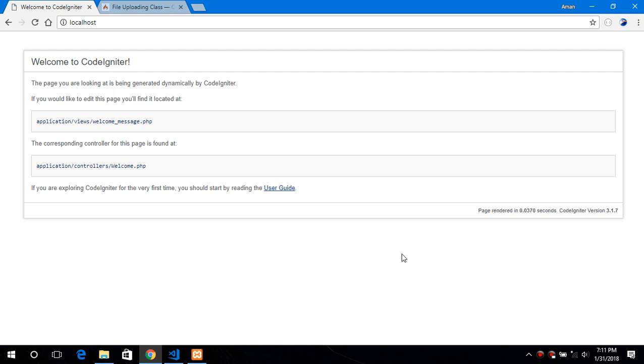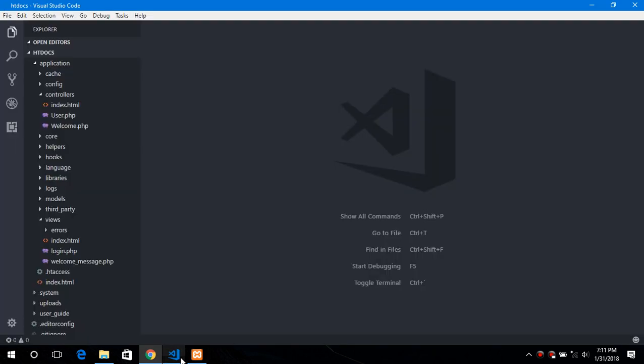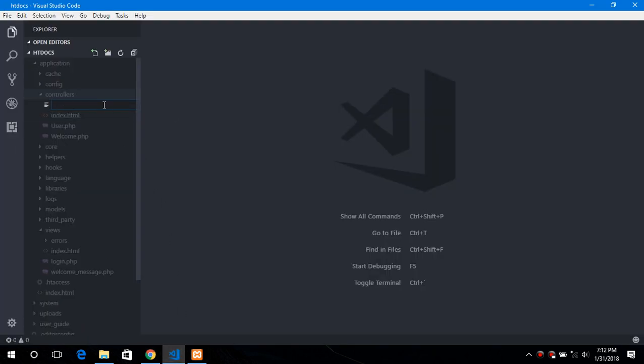First thing we need to do is to create a route. We will name it say upload. Of course you can name it anything you want.